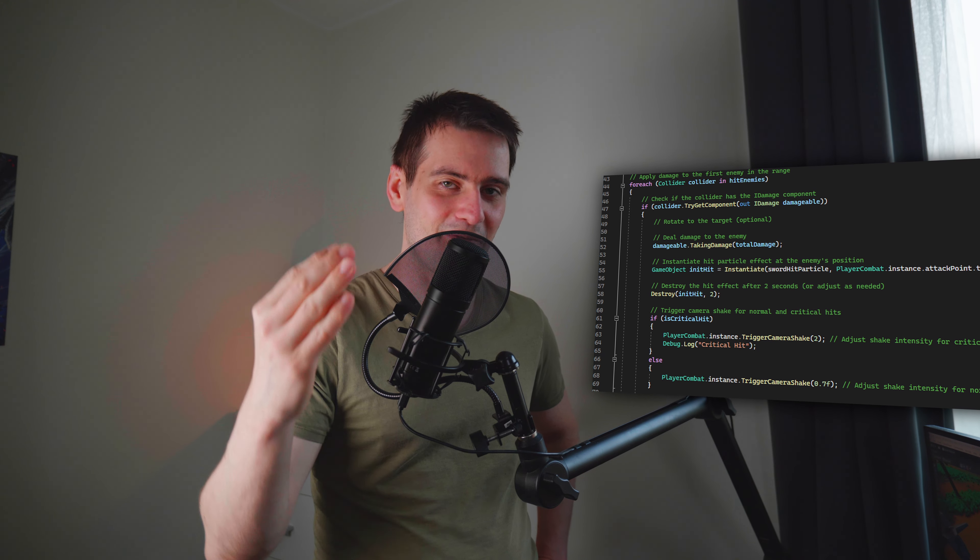The hit particle effects are working. It's working for sword, staff, and bow - that's really awesome. I did change the code for player attack so we can easily change things for bow and new magic things with hit particle effects. That's really, really awesome.